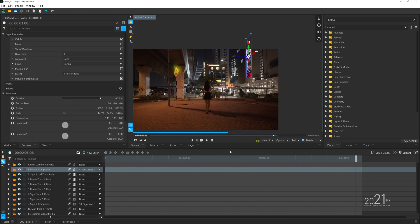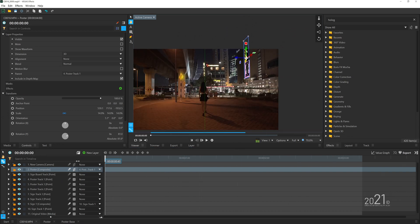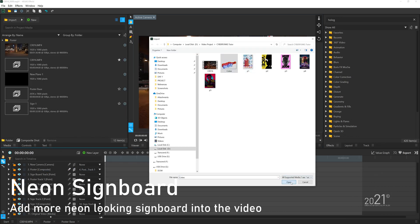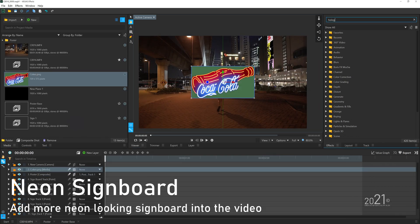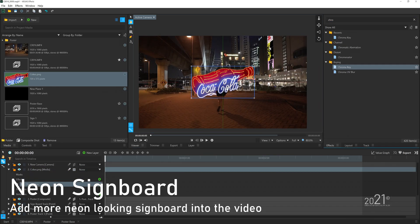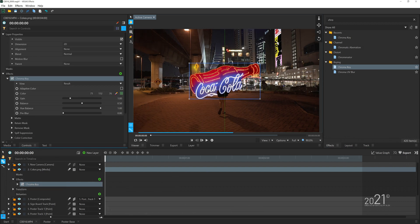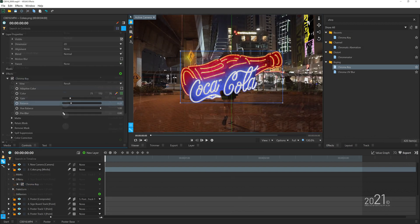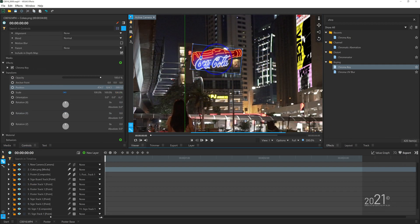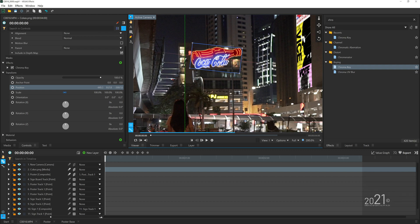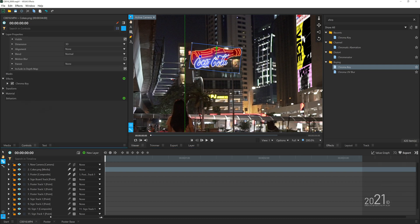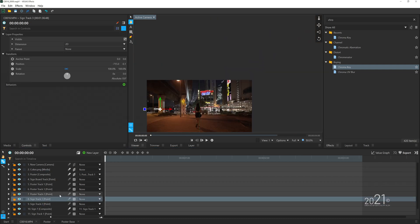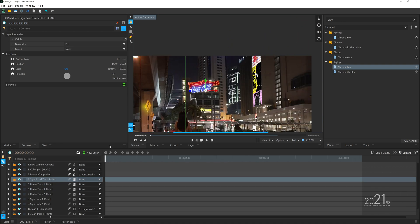The next one here is I'm going to add this Coca-Cola signboard to the video. What I'm doing now is get rid of the green stuff at the back, then put it on top of this building, and then simply parent it to the motion tracking point.